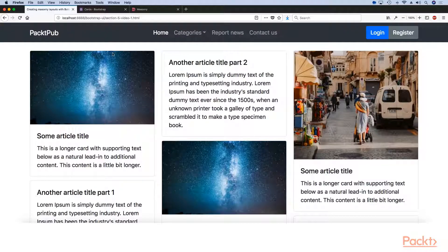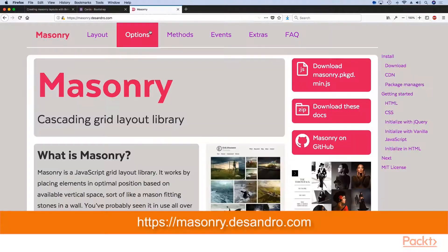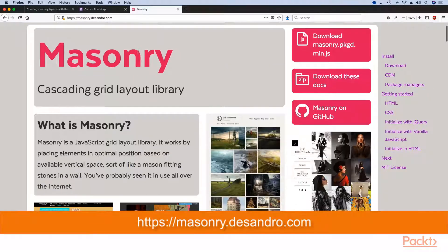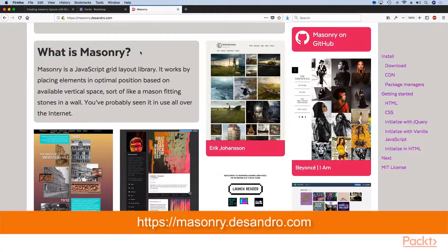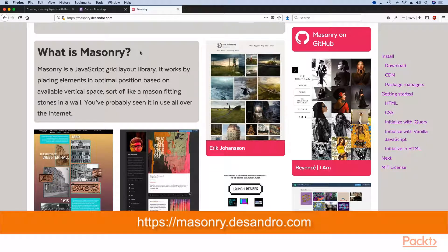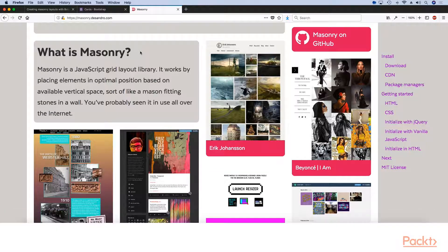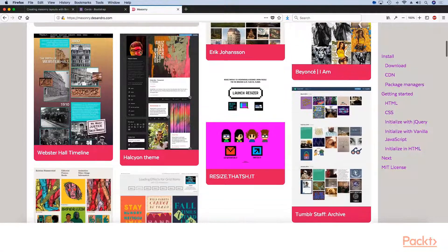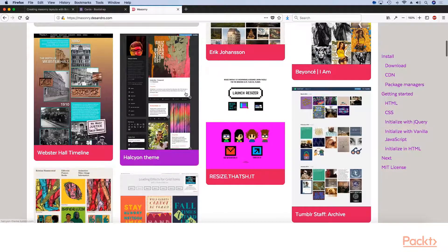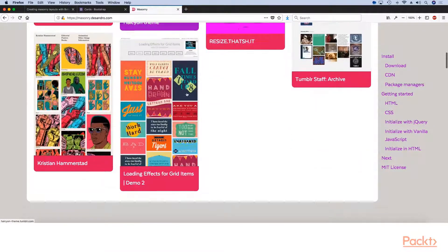So to get us started, let's first understand what are masonry layouts. A masonry layout is basically a grid of articles or items or images or content of any sorts that varies in height.